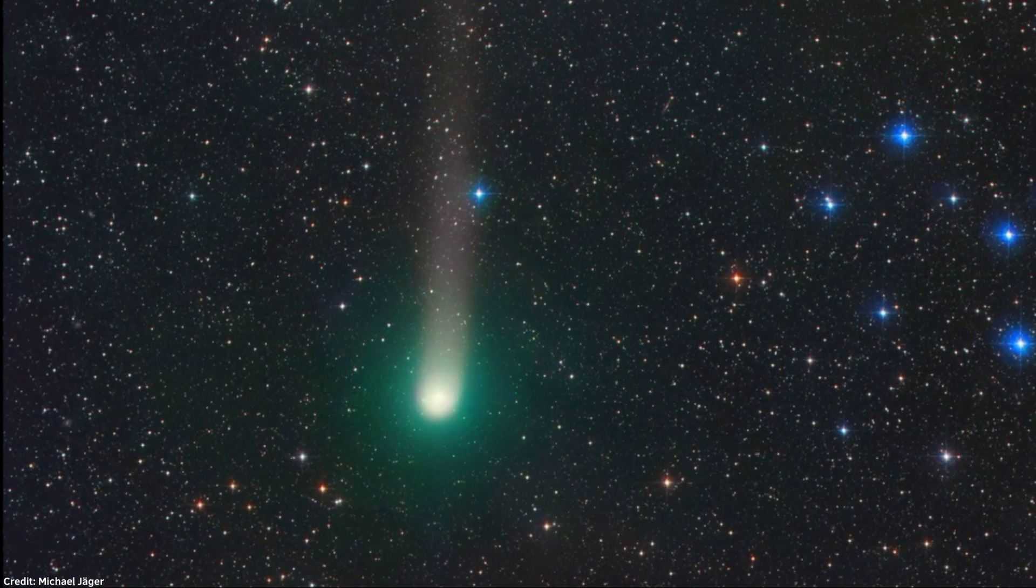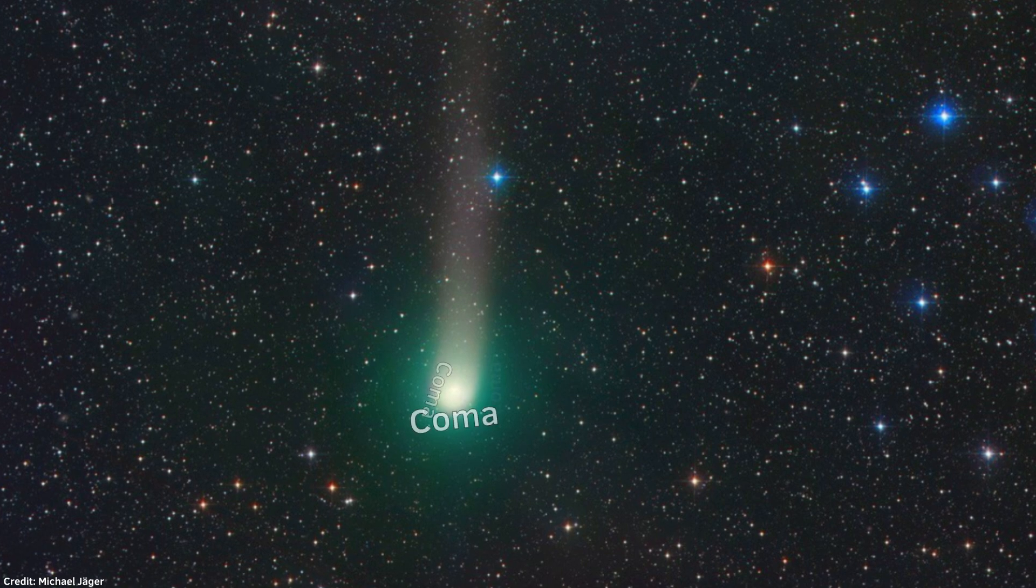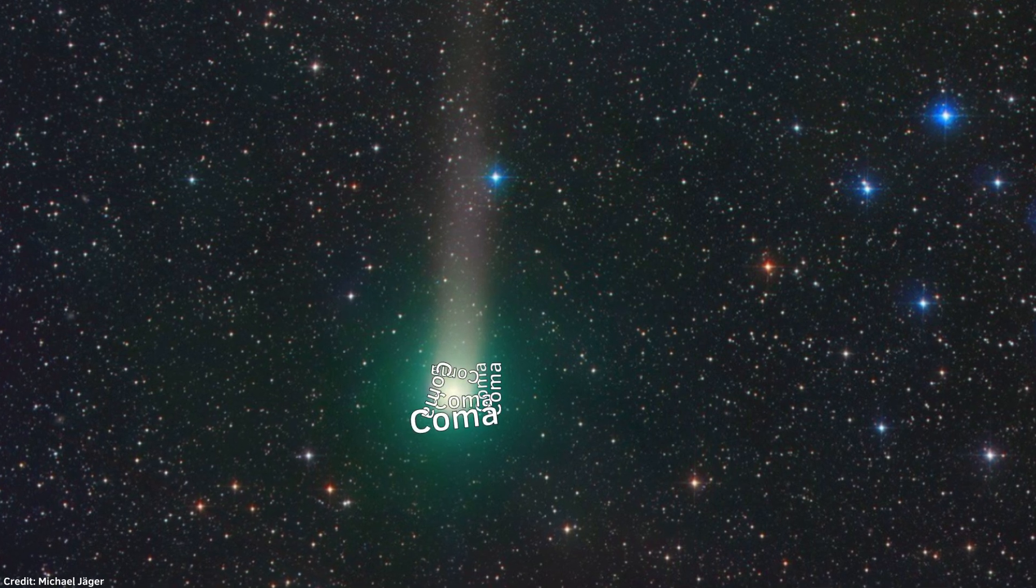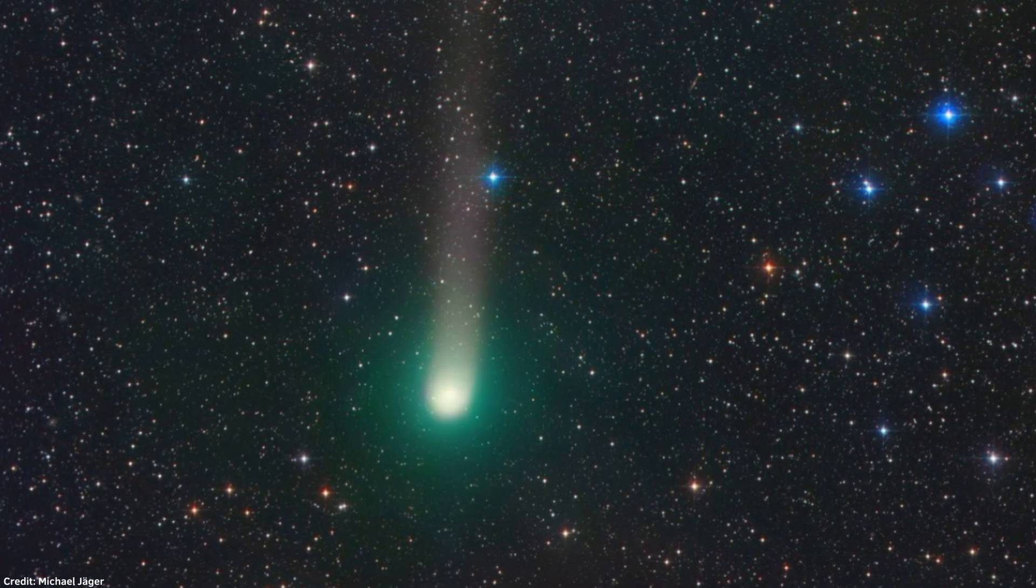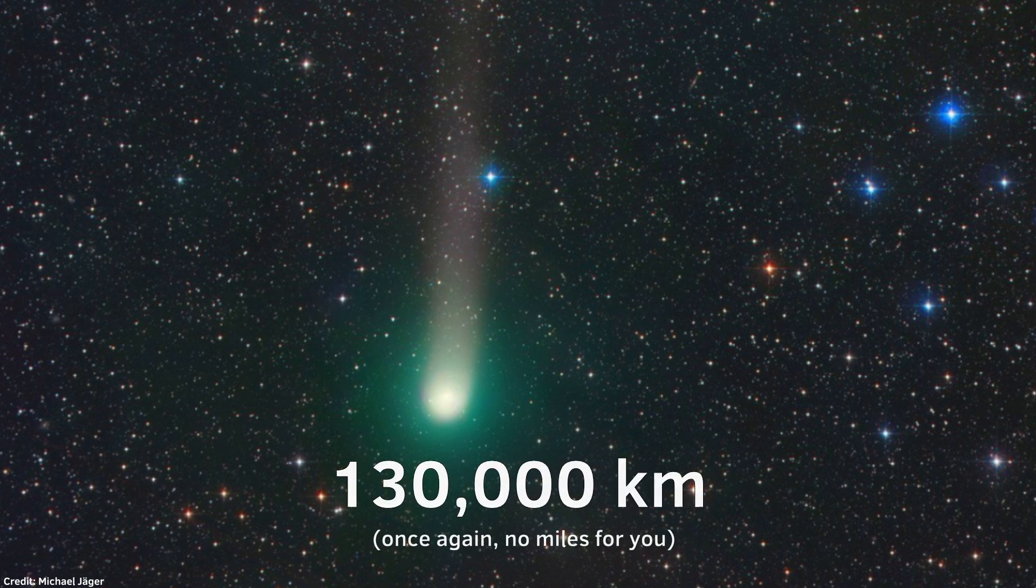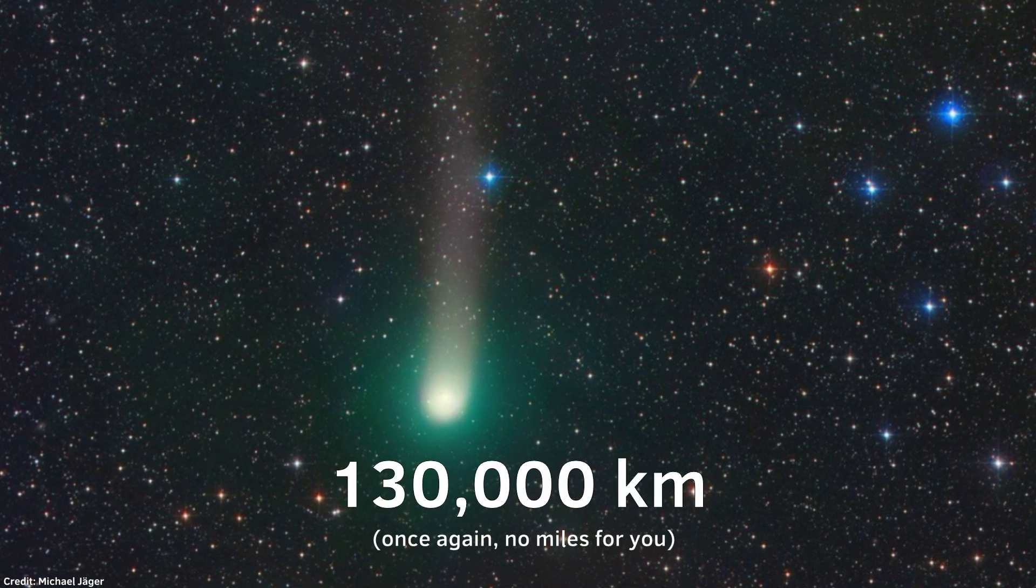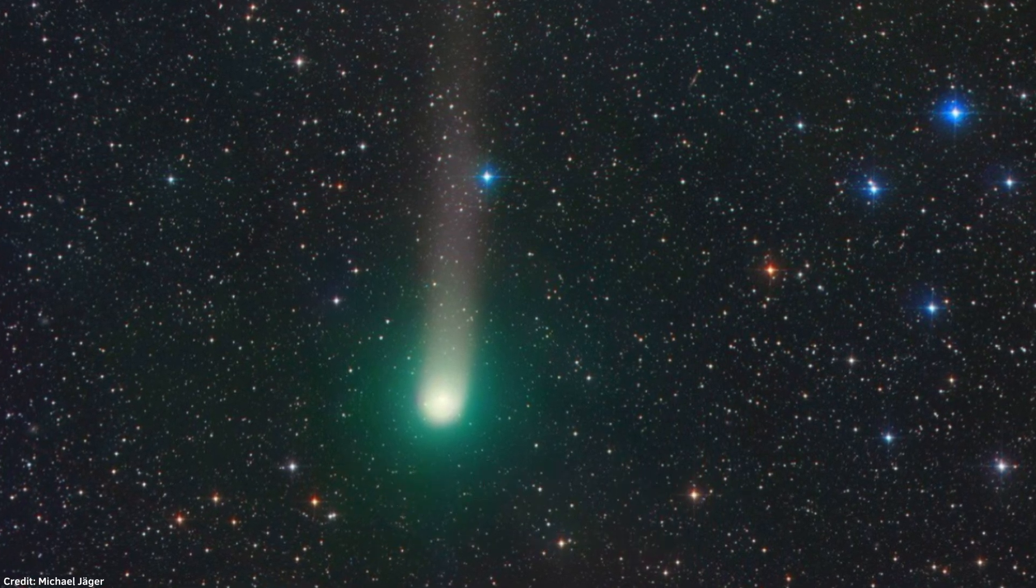This nebulous thing around the comet is called a coma, which is created by the sun's heat, and expands into a vast 130,000 kilometers wide halo of dust, which is similar to the size of Jupiter.